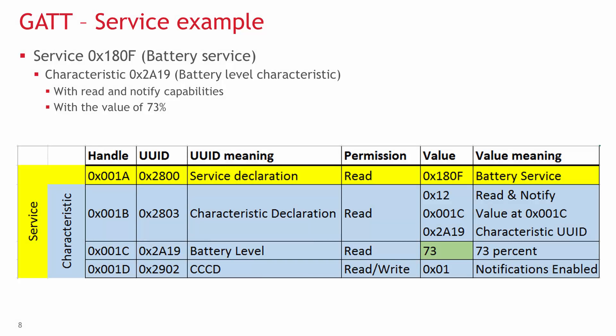So, the first attribute has the unique ID of 0x2800, which means it's service declaration. Its value is always read-only, and it must have one unique ID. In this example, it's 0x180F, which means the next few characteristics make a standard battery service.